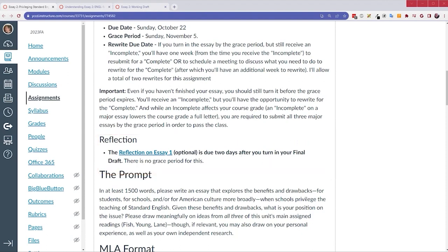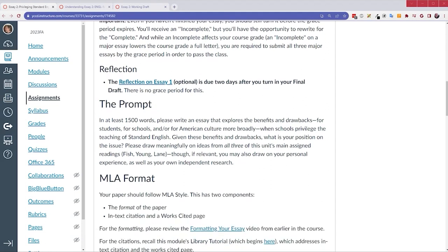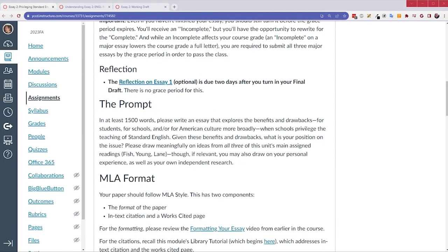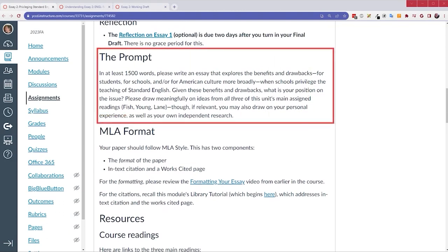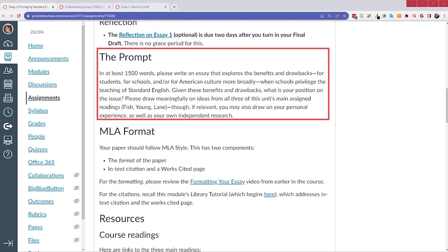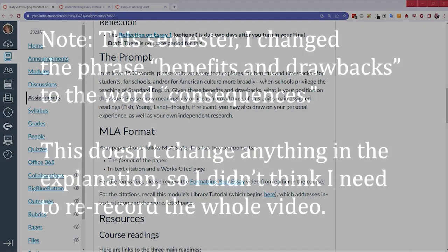All right, with that out of the way, let's look at the assignment. I'm not going to read the whole page here, MLA format, all that kind of stuff you can read on your own, but the prompt is important enough that I'll read it. And then we'll look at stuff from the Understanding the Prompt page.